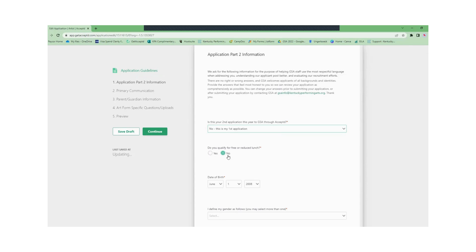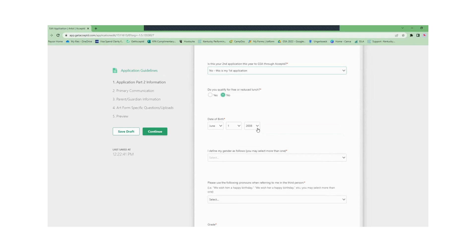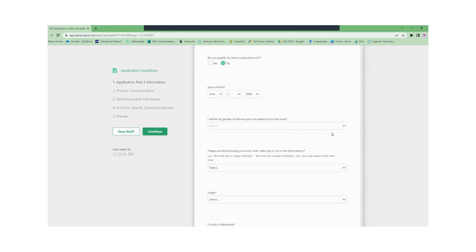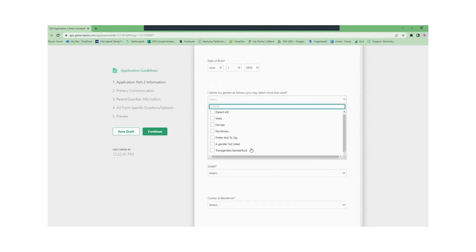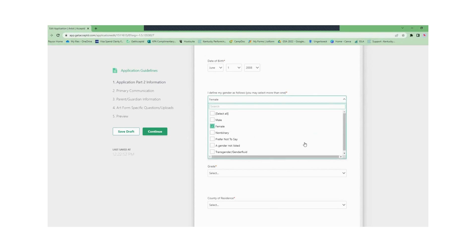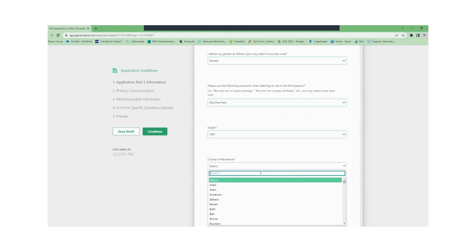Now you will go through the questions. Free reduced lunch which waives your application fee, date of birth, your gender identity, pronouns, grade, county of residence.